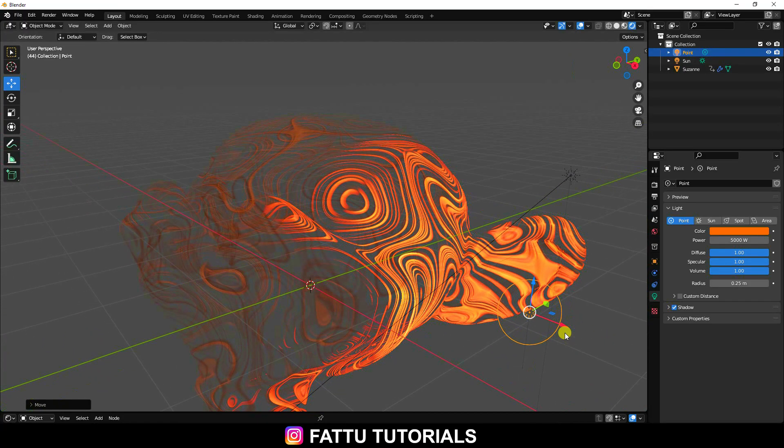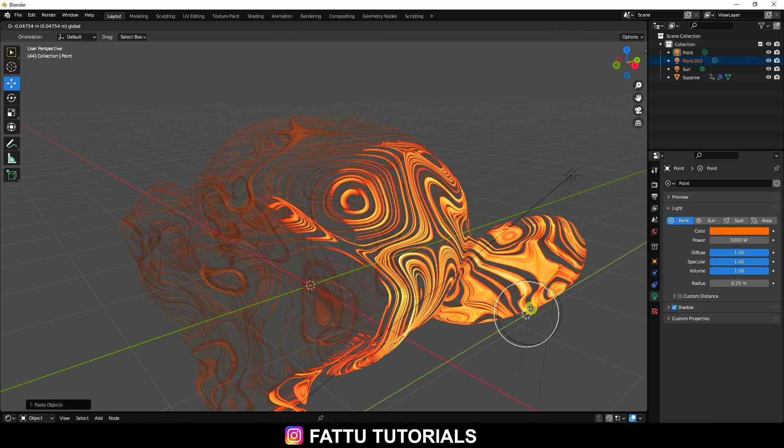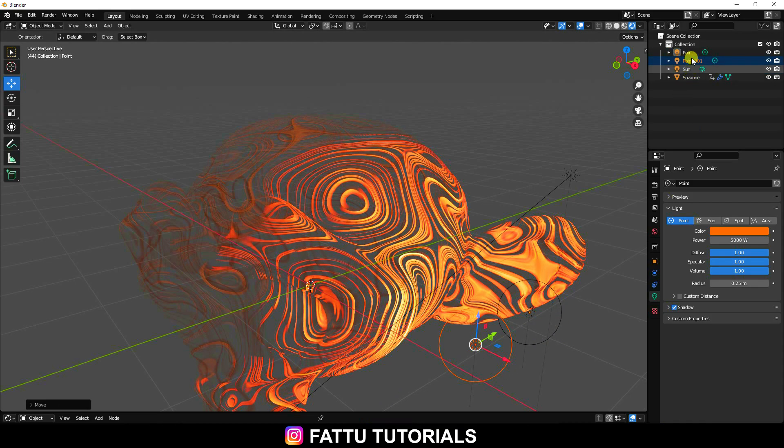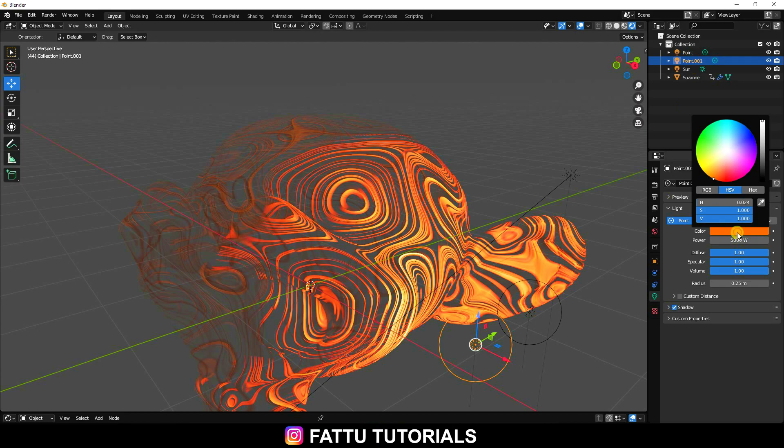Select this orange texture and duplicate — press Ctrl+C and V. Select Point Light 1.